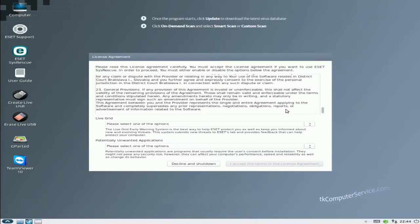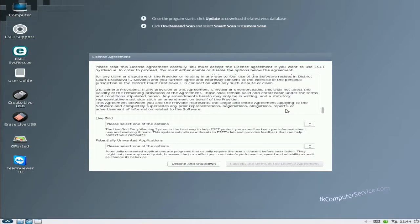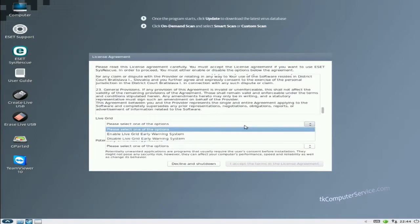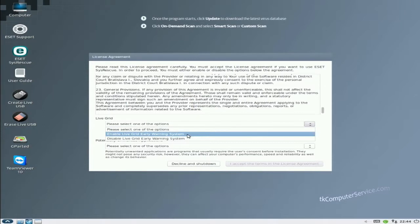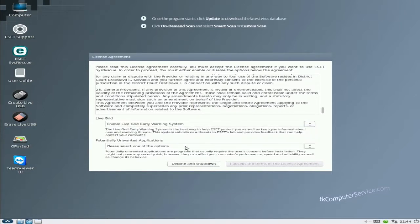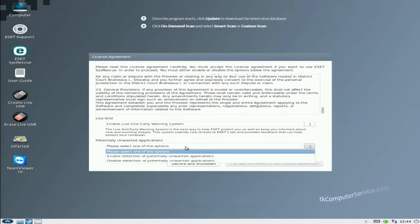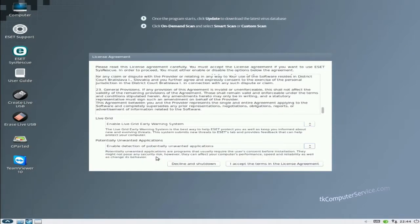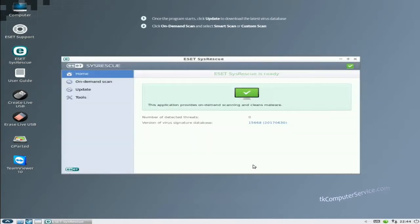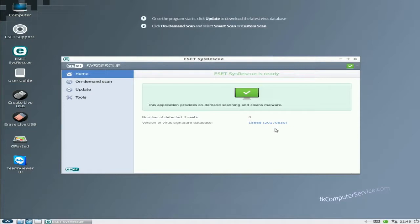Then you are presented with two options. Live grid, which is basically so the program can detect zero day vulnerabilities or have the absolute latest definitions or detections available, so it's a very good thing to enable that. And potentially unwanted applications, also a good thing to enable. So we'll enable both of those and accept the terms and the license agreement. Now you'll notice that the database is from 6-30-2017, so that's not up to date. But you'll also notice if you look down in the task bar that it is updating. The update is in progress, just give it a few minutes. It'll update.